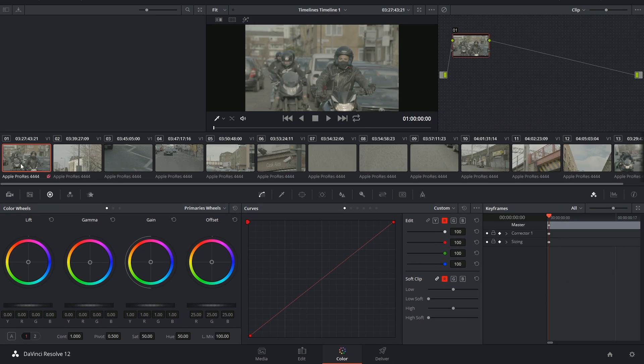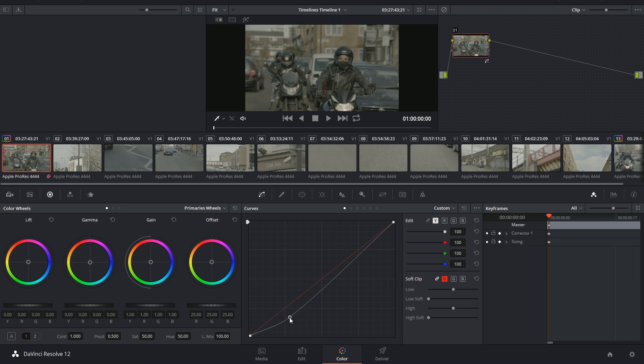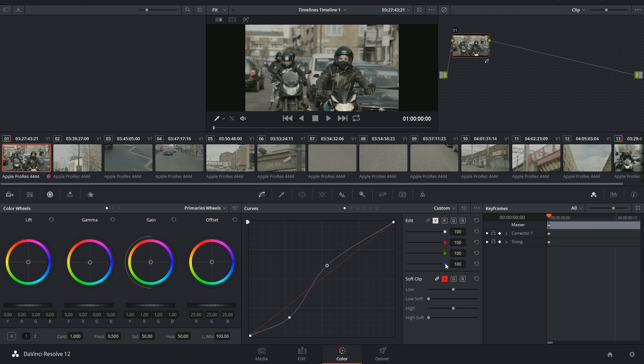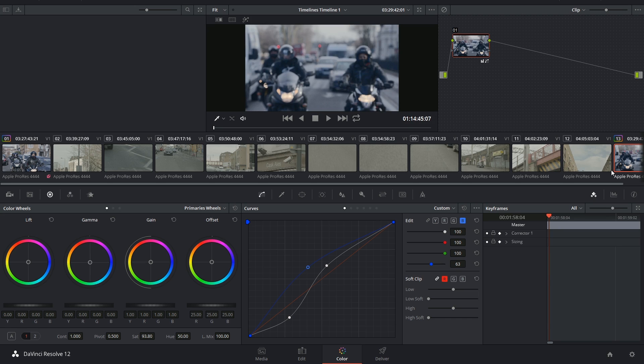If I was to jump to the end of the timeline, you'll notice that this exact same grade has already been applied to the tail end of the timeline.